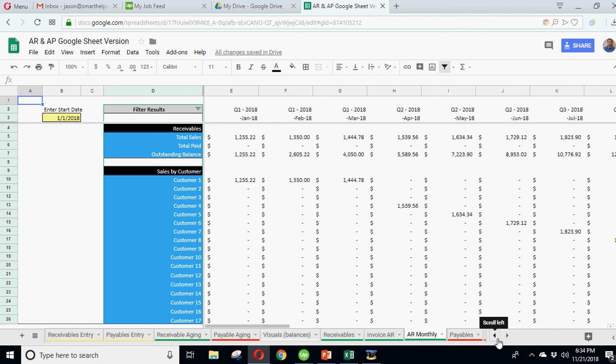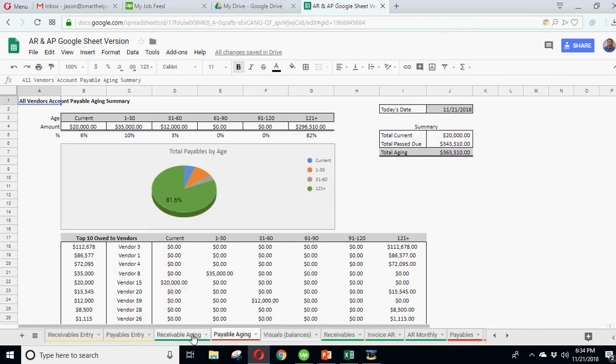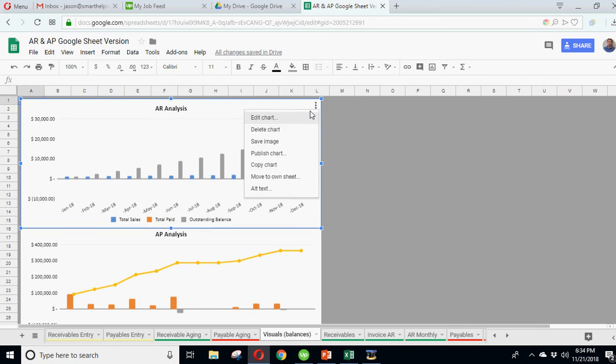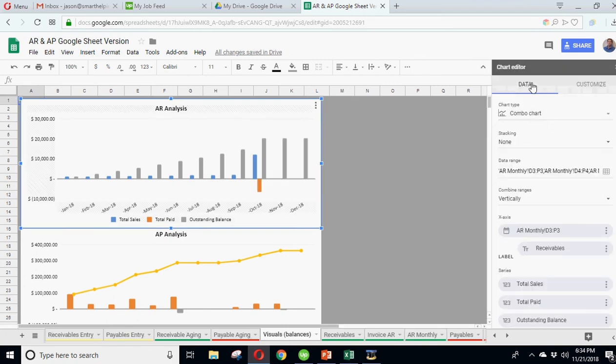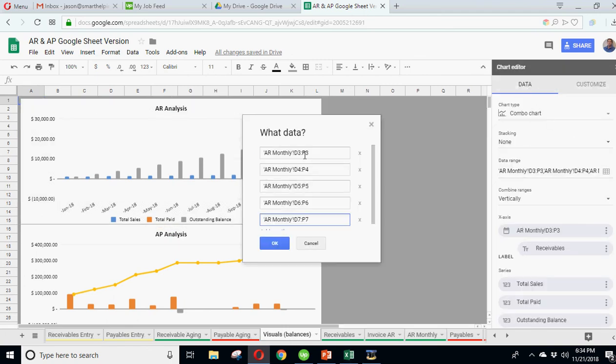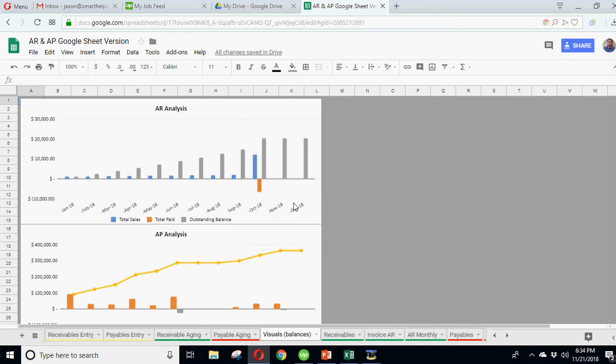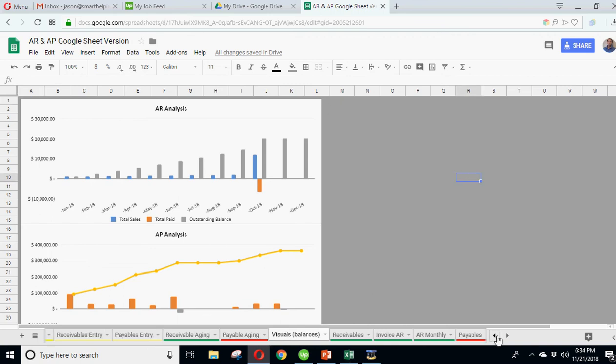It can easily be modified if you just go into the visuals and edit, go to data and just pick. And just make these, instead of going to column P, you can make it go further. And then it will just extend this based on however you want it.